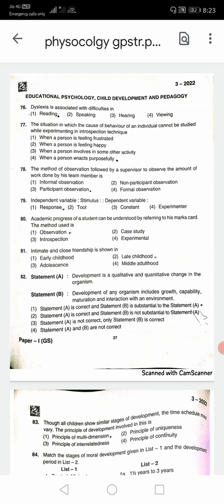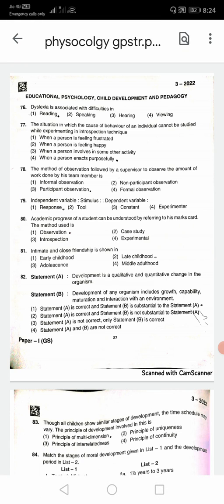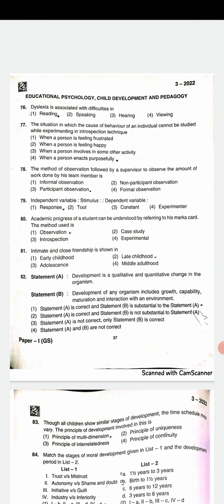Paper 1 is 150 marks. Paper 2 is 150 marks. Paper 3 is 100 marks. Paper 2 has 50 MCQ questions. Those 50 marks cover educational psychology, child development, and pedagogy. This is how you will get the key answers.